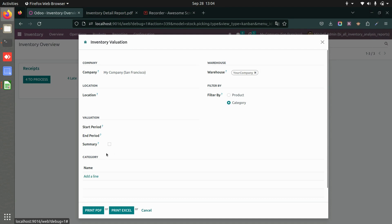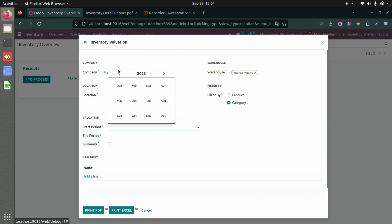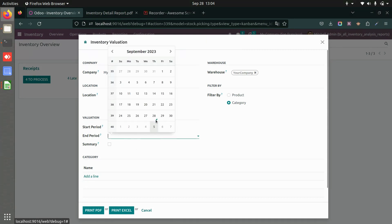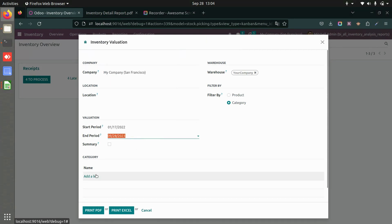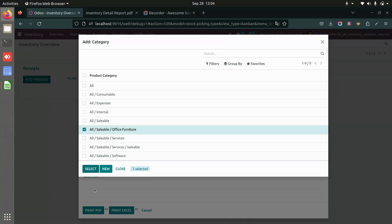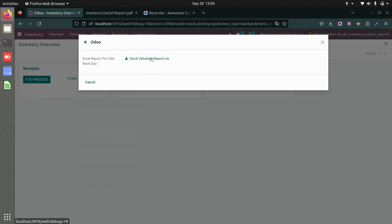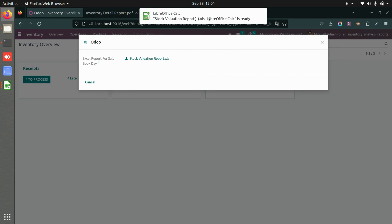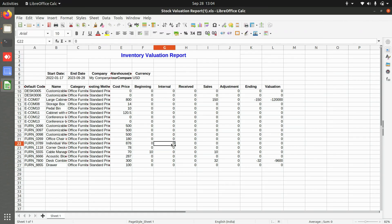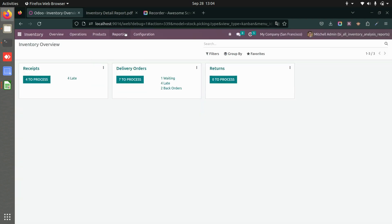Now let's download the Excel without the summary. Adding the category, start date, and end date, and printing Excel without the summary option gives an elaborate report — product-level detail just like the PDF, rather than the category-level summary we saw before.